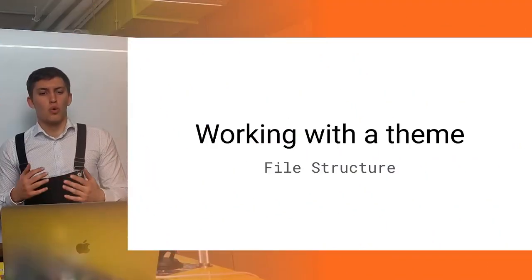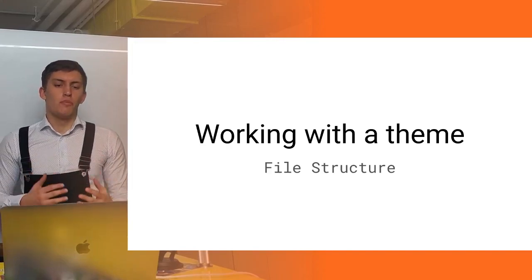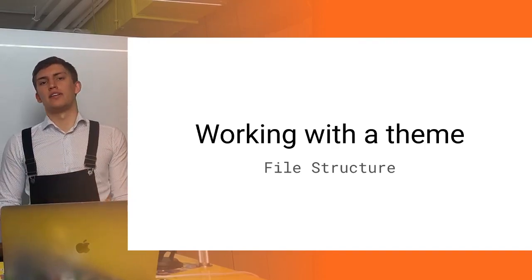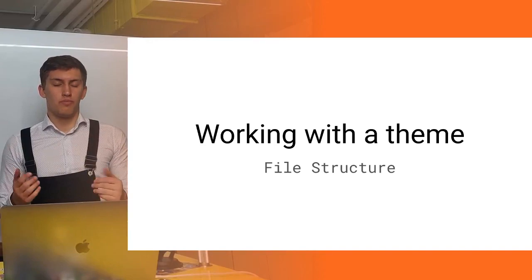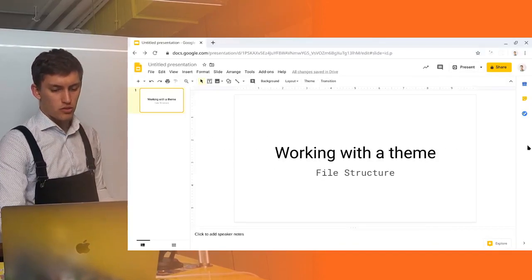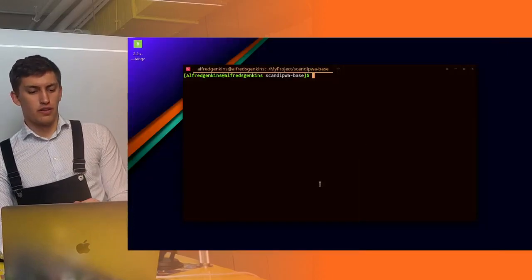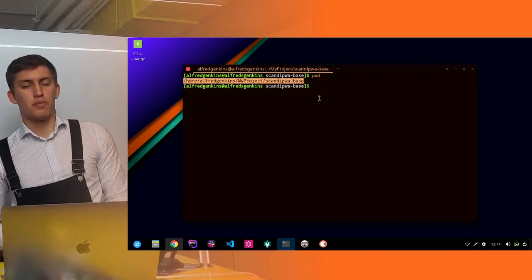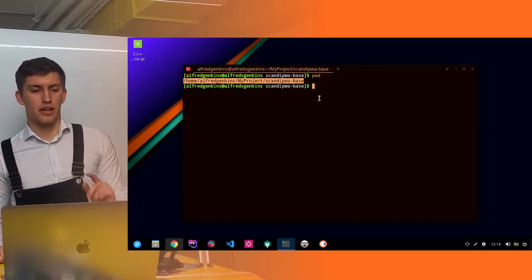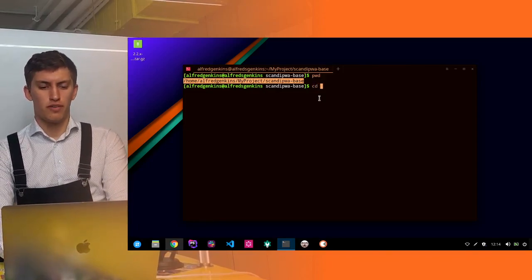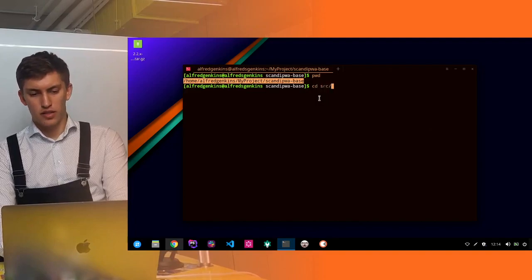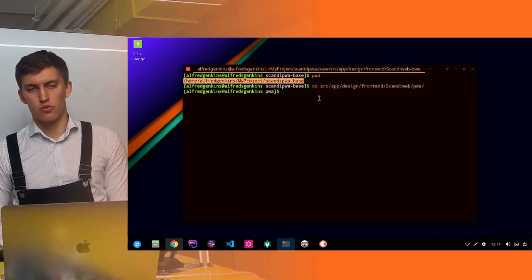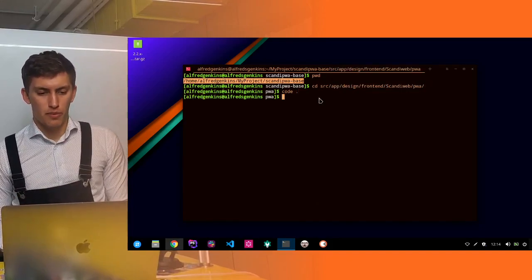Welcome to the second workshop in the series where we talk about a theme and how to work with it. Today we'll speak about the file structure in the ScandiPWA, so let's begin with opening up the project. A theme can be found in app/src/app/design/frontend/scandiweb/pwa — this is where our theme is located.